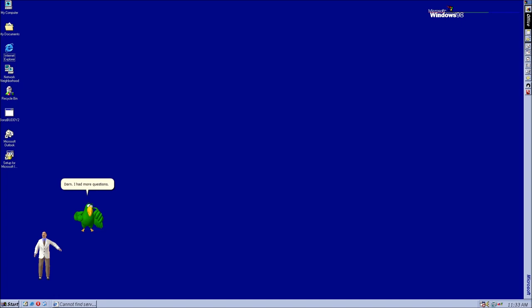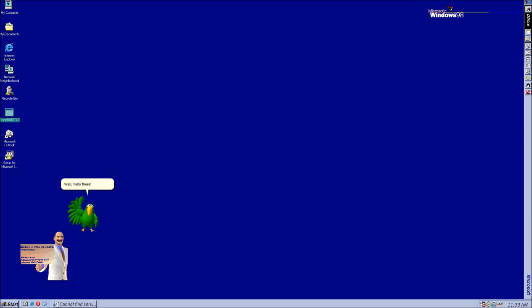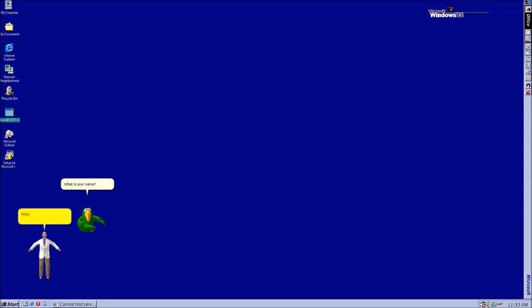Whoa! I think we got our first user. I am gonna leave it to you. Darn. I had more questions. Well, hello there. I don't believe we've been properly introduced. I'm Petey. What is your name? Mike. Mike. Nice to meet you, Mike. Before we get started, I would like to know a little bit more about yourself.